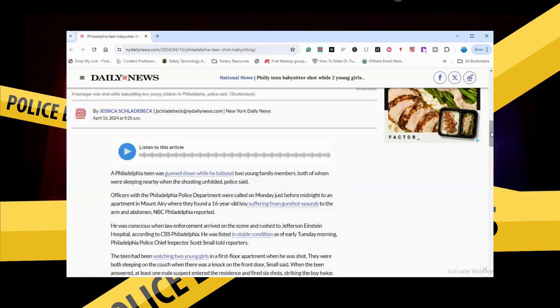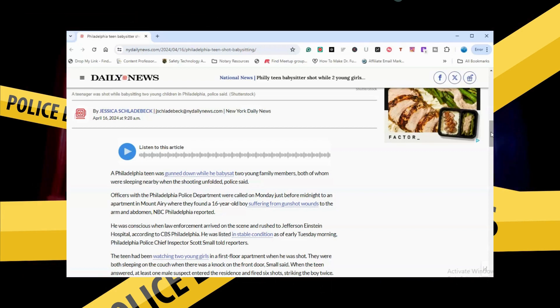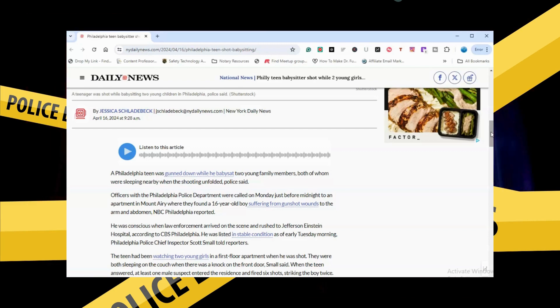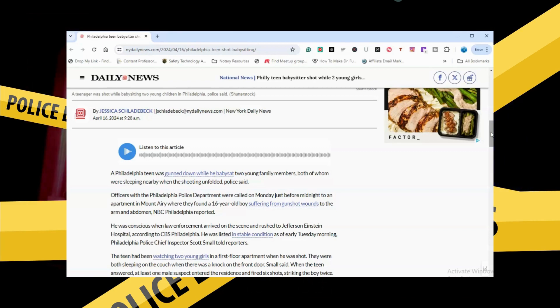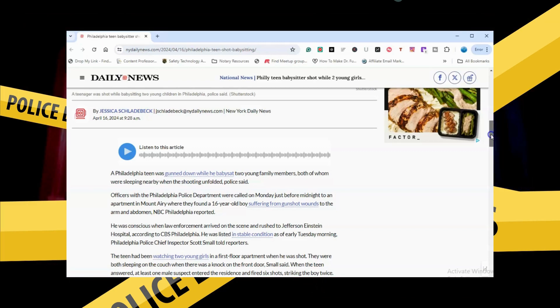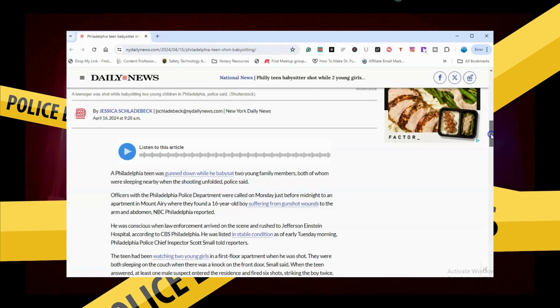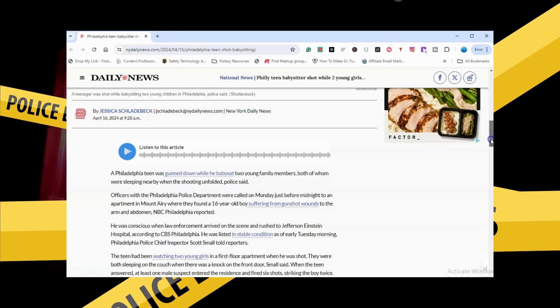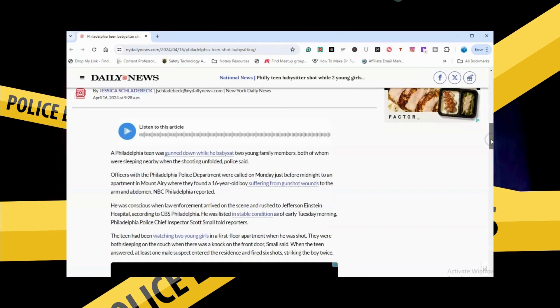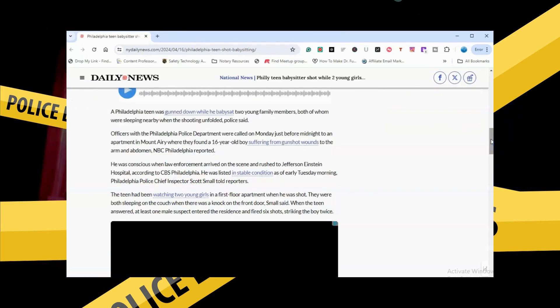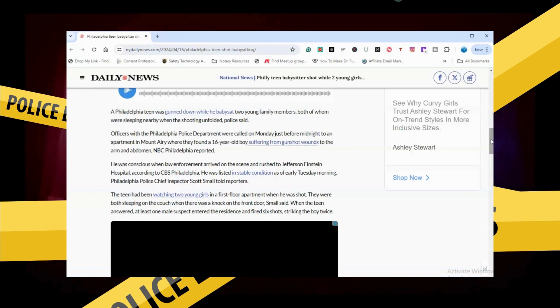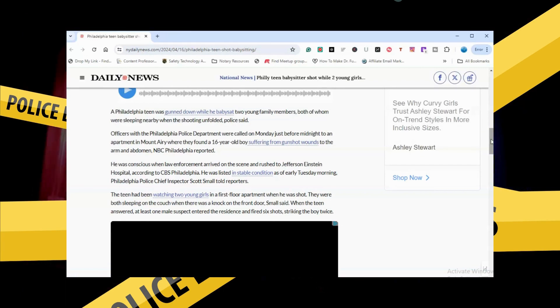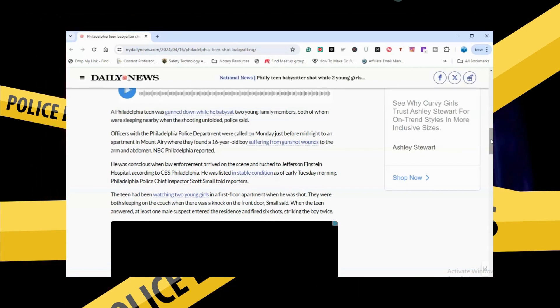NBC Philadelphia reported he was conscious when law enforcement arrived on the scene and rushed him to Jefferson-Einstein Hospital, according to CBS Philadelphia. He was listed in stable condition as of early Tuesday morning.